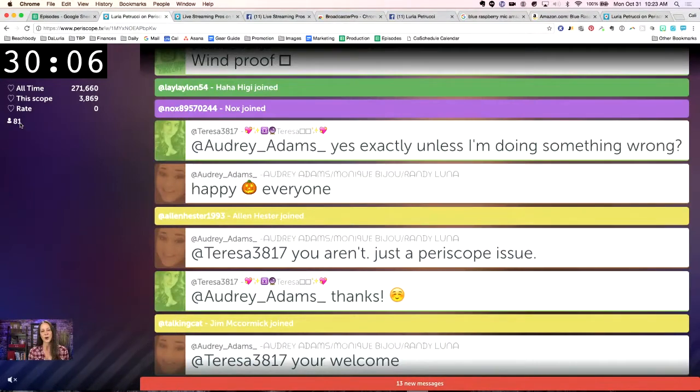A couple of things you need to know: if you are watching another broadcast on Periscope on your desktop, you do want to deactivate that Broadcaster Pro plugin while you're watching something else, otherwise it gets confused — it thinks it's supposed to be displaying something. But while you're live and trying to access your own comments, this is the way to do it. You can also see the number of people active and the all-time hearts — how many you've gotten this scope.